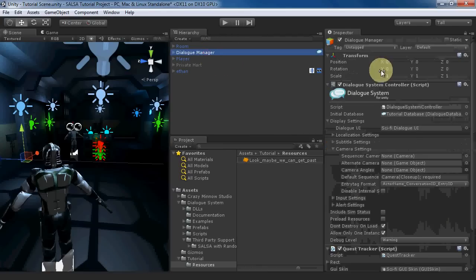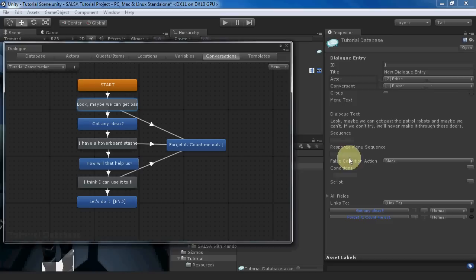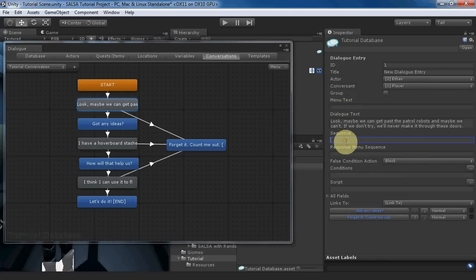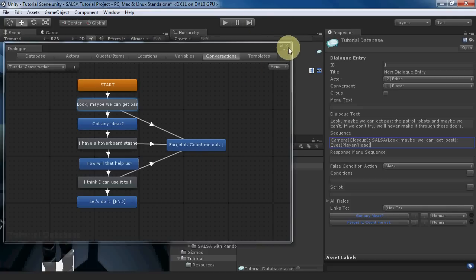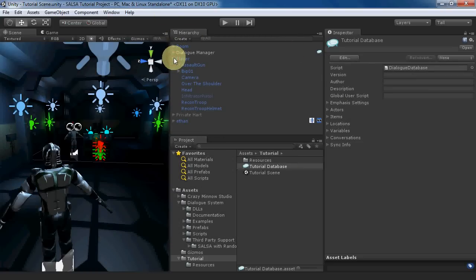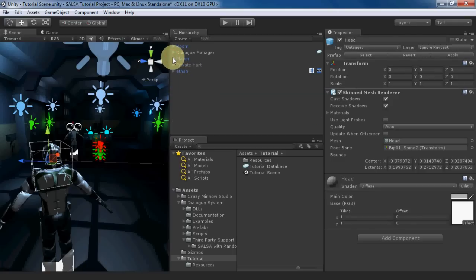Now edit the conversation and inspect the first line. Set the sequence field to: camera closeup, which does a closeup of Ethan; SALSA and then our clip, which plays that clip through the SALSA component on the speaker — if you wanted to play it through a different game object, you'd specify the name of that game object as a second argument; and Eyes, which focuses the RandomEyes component on the speaker on Player/Head, which is the location of the player's head. The arguments for SALSA and Eyes are documented in the online documentation.